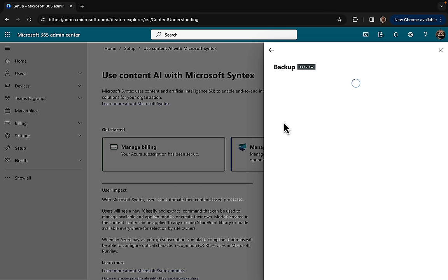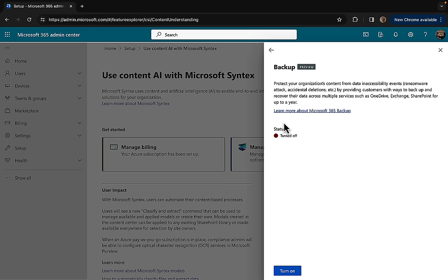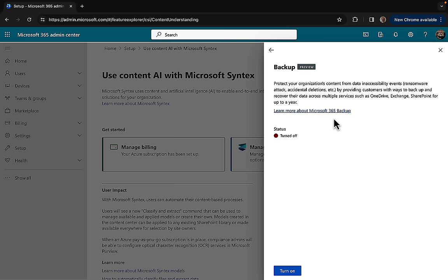This has been a long time coming from Microsoft. I'm actually quite amazed that it's taken this long for this feature to become available in Microsoft 365. We can protect our organization's content from data inaccessibility events such as ransomware attacks, accidental deletions, by providing customers with ways to backup and recover their data across multiple services such as OneDrive, Exchange, SharePoint for up to a year.